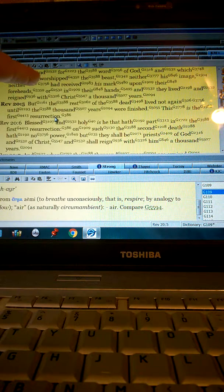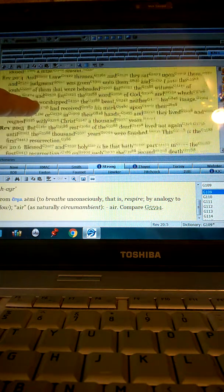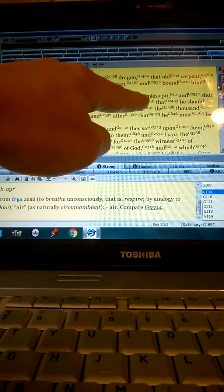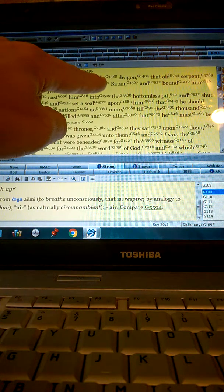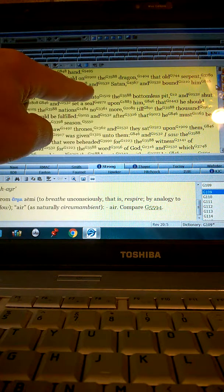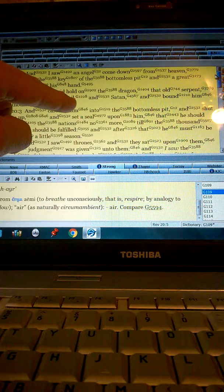It says right above this, and he cast him in the bottomless pit, who? The dragon, the devil. Then there's the thousand year reign.